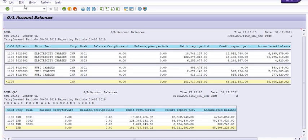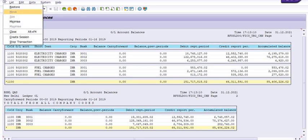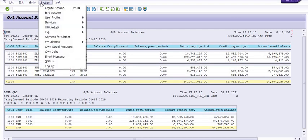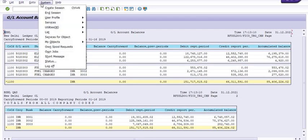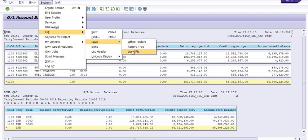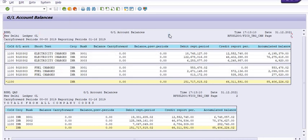You can export this data to Excel and analyze like this. Go in the system, go to list, go to save as local file, and click on save. The system will give you the data regarding the same.